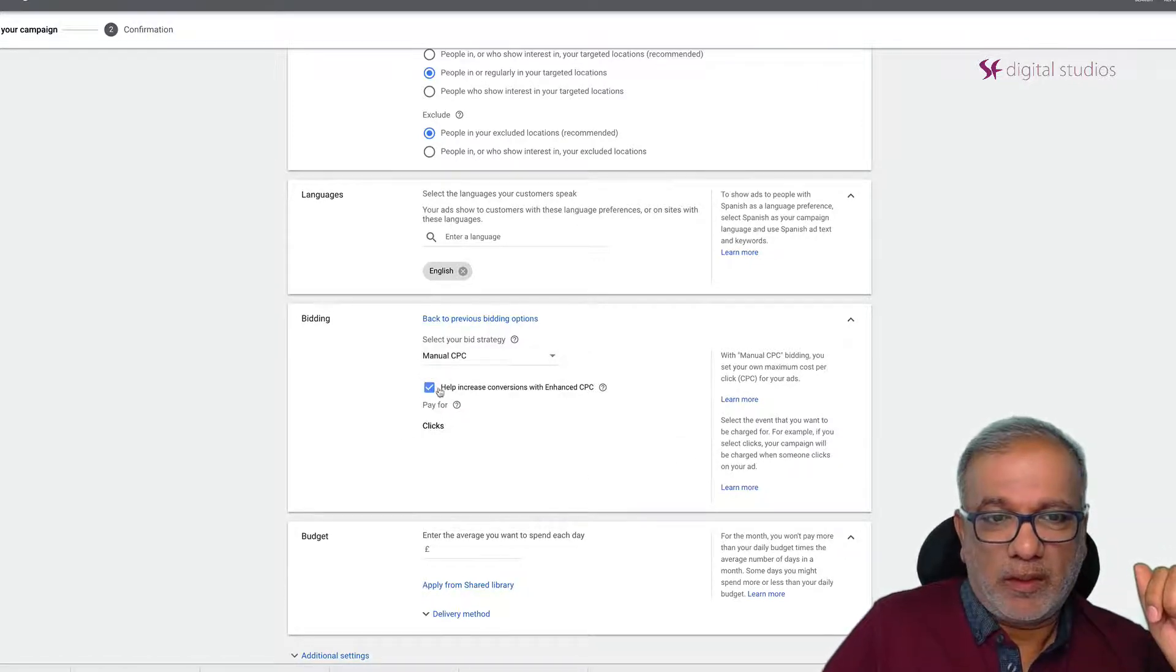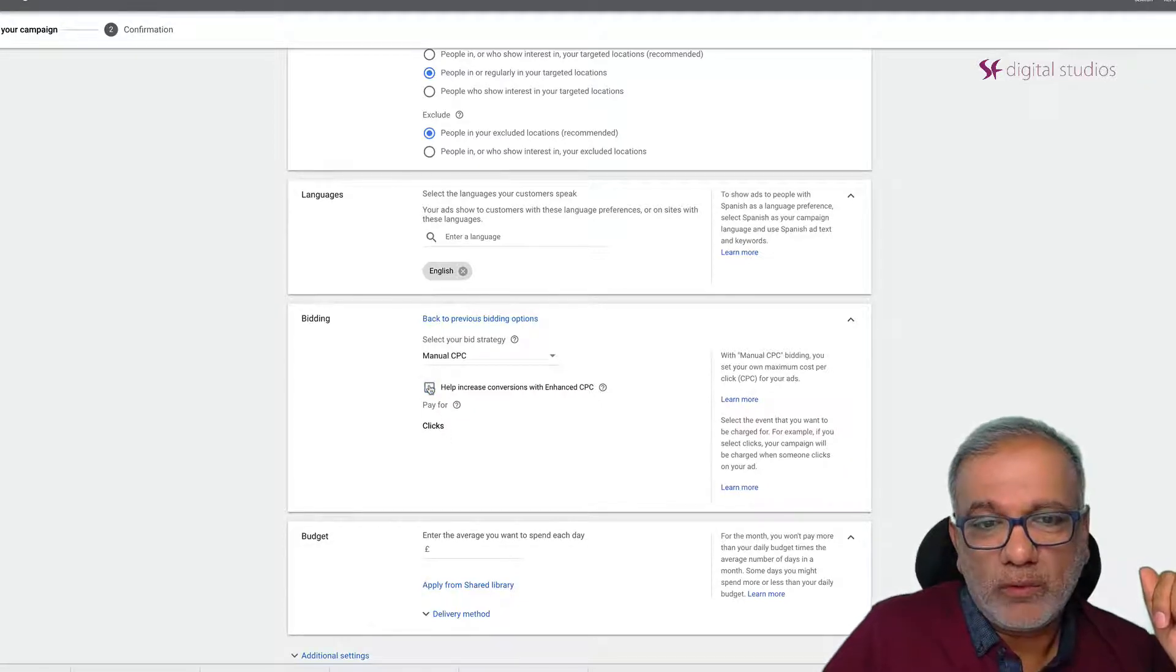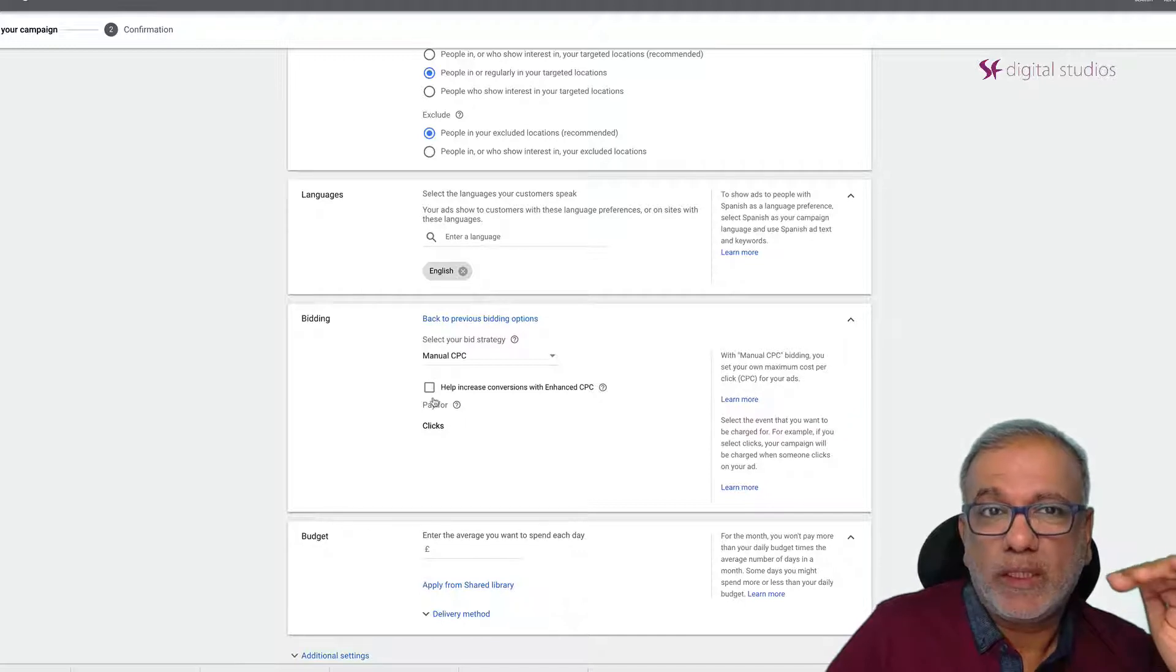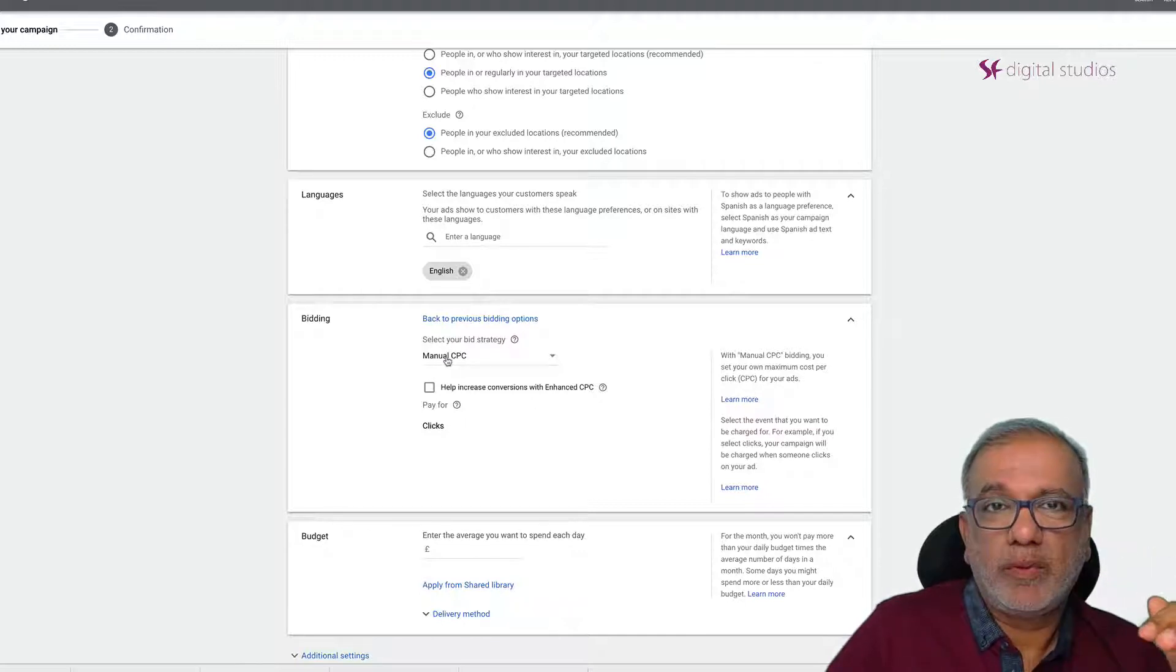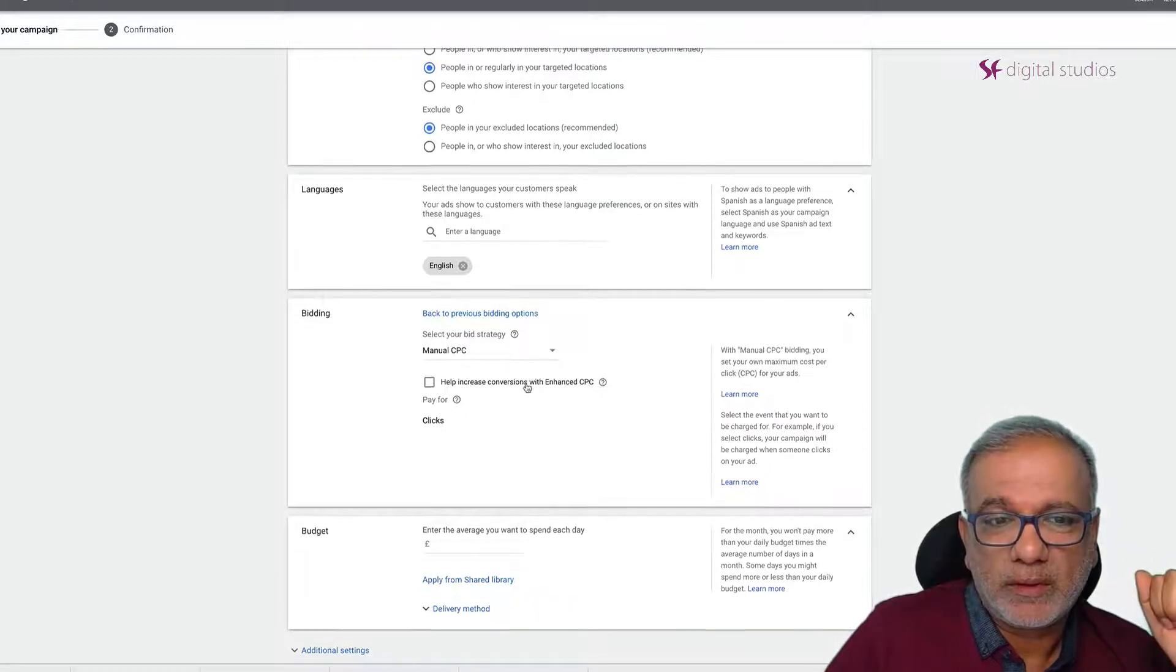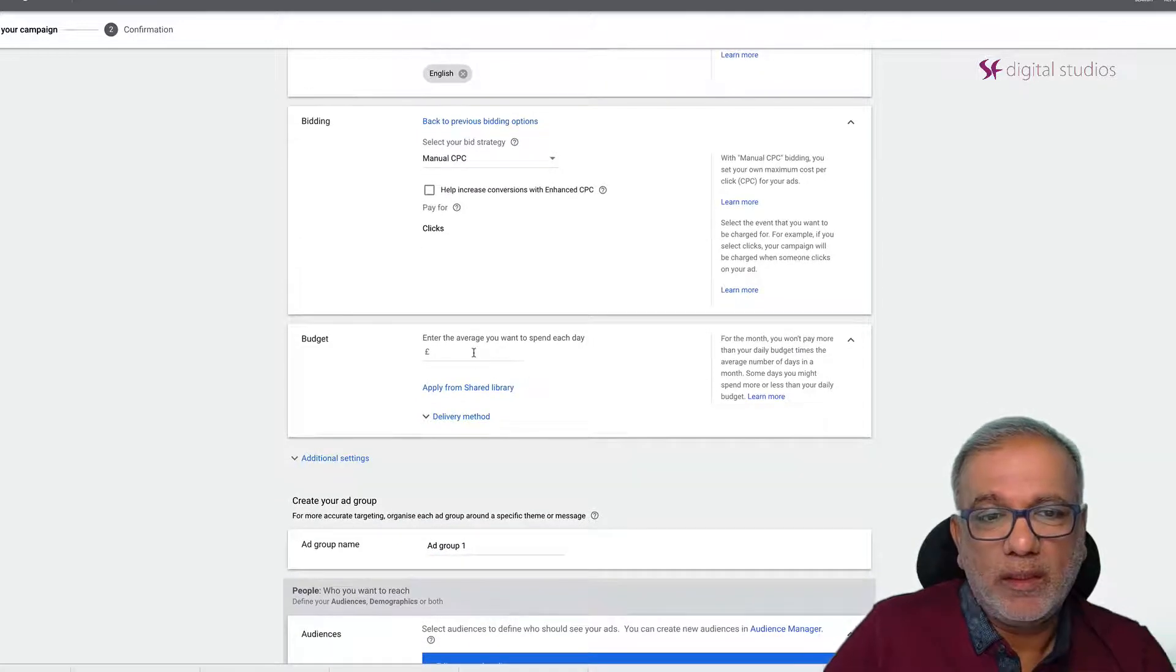Okay. So I'm paying for clicks. I don't want to run with enhanced CPCs to start with. I just want to have a simple bidding strategy of manual CPC.